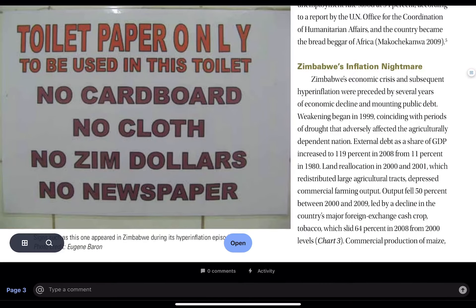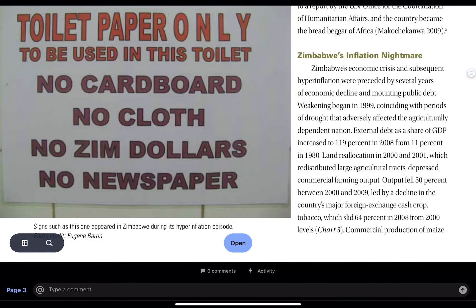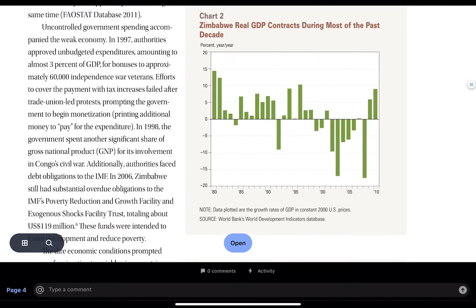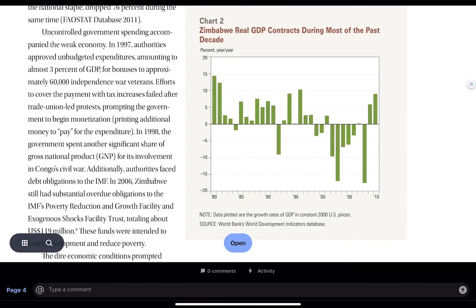There were signs posted that you can find some humor in — a sign outside a restroom said: 'Toilet paper only to be used in this toilet — no cardboard, no cloth, no Zimbabwean dollars, no newspaper.' It was alluding to the fact that the Zimbabwean dollar had lost its value. During this time of hyperinflation, real GDP and economic output also contracted for most of the period. You can see on the x-axis that real GDP growth on an annual basis had been negative for so many years, and the production of tobacco — a cash crop — was declining.